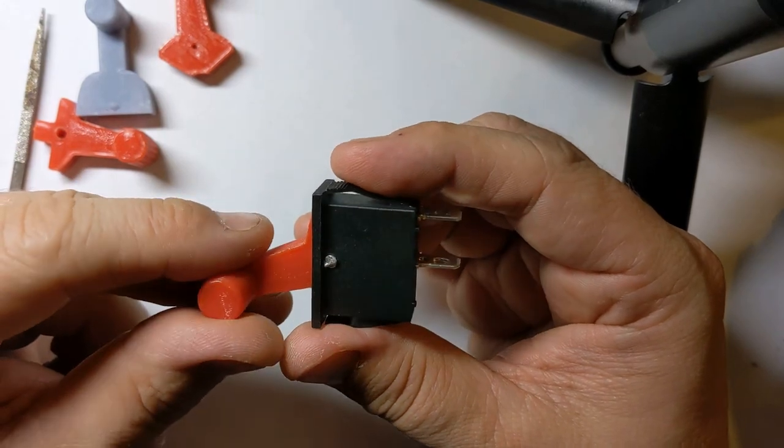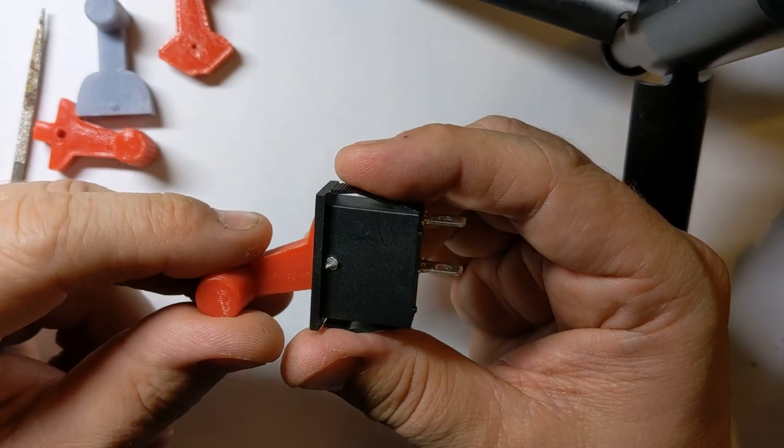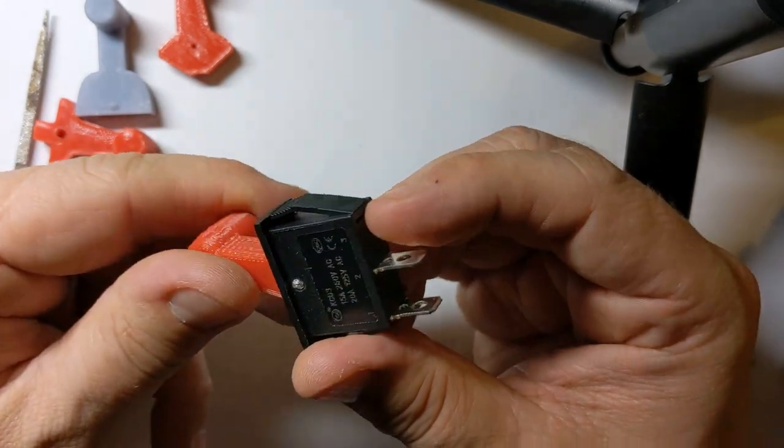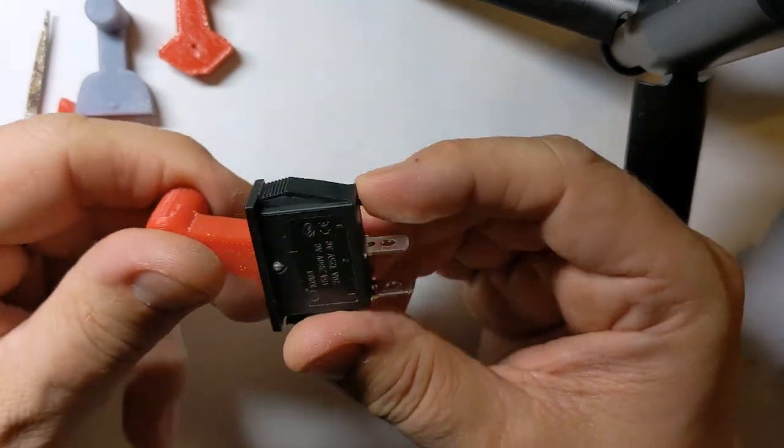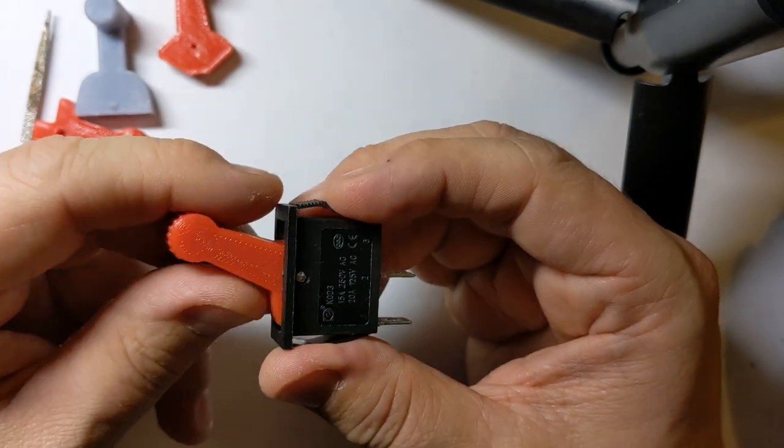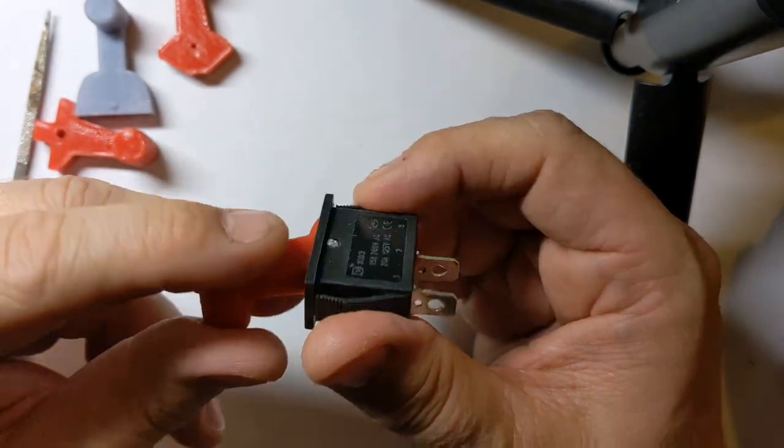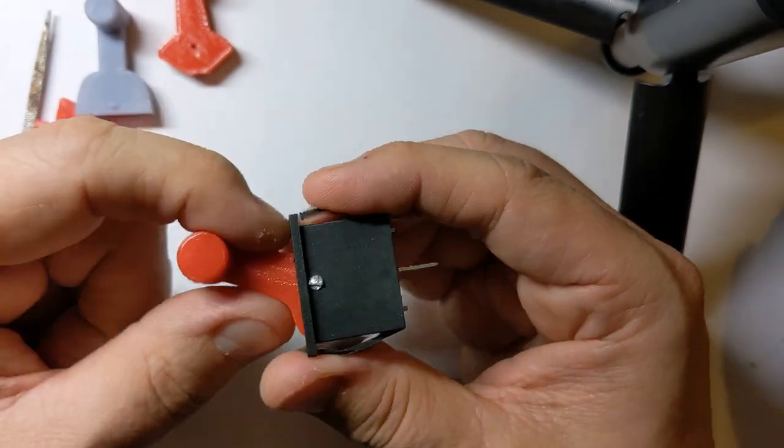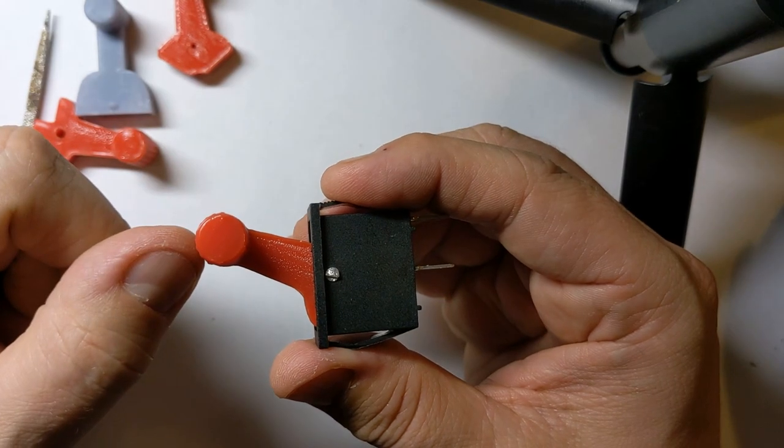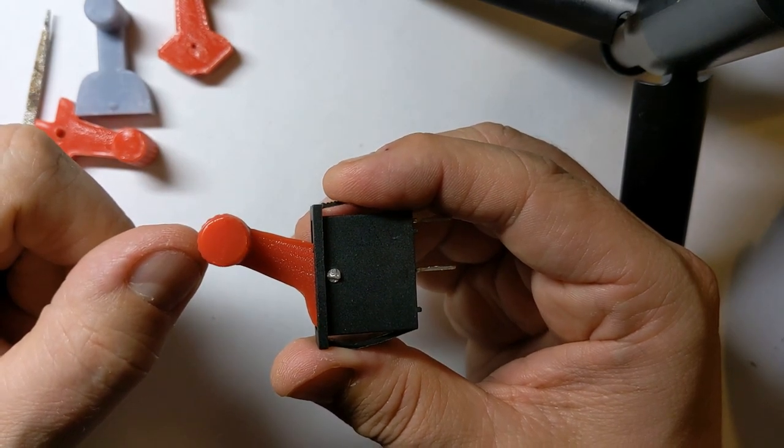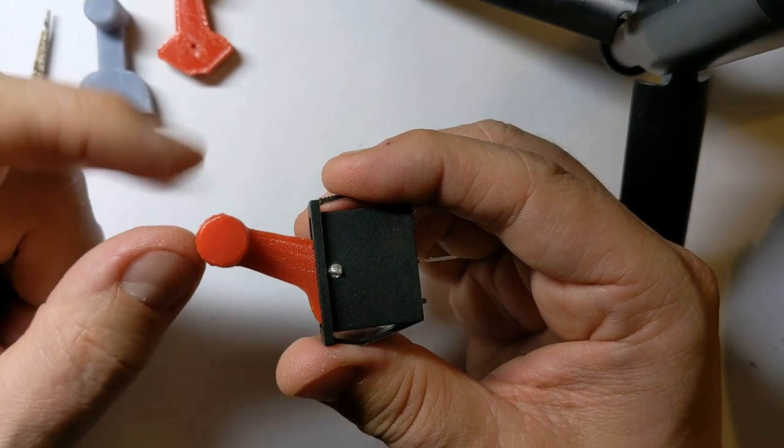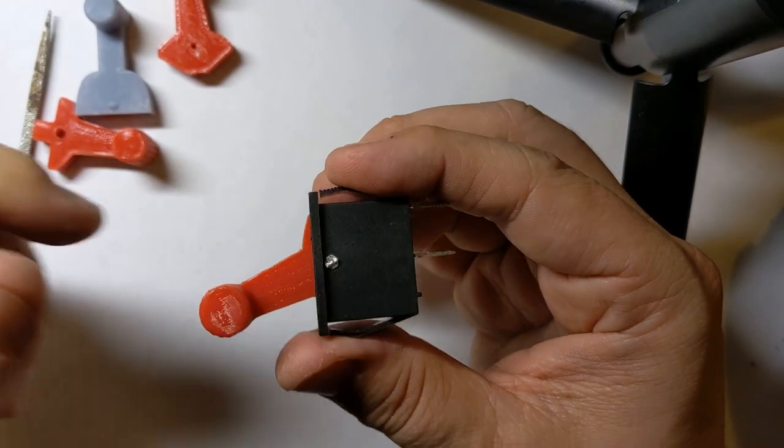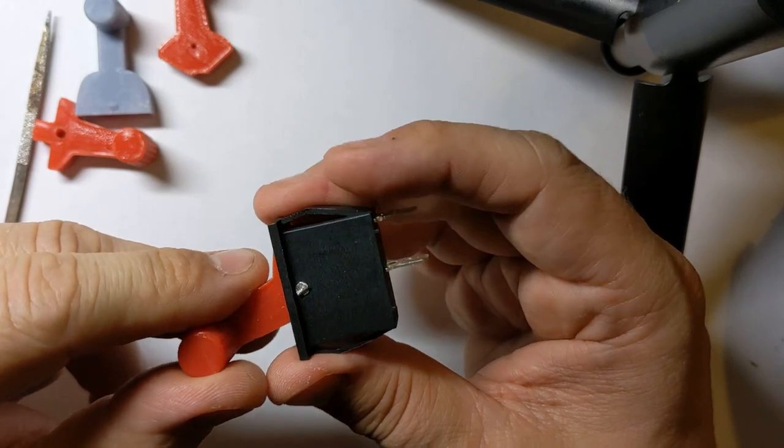There are versions of this switch that have three connections because they're illuminated. It could be quite cool to print the actual lever in transparent red resin, so when you turn it on it lights up. Cool idea, I think.